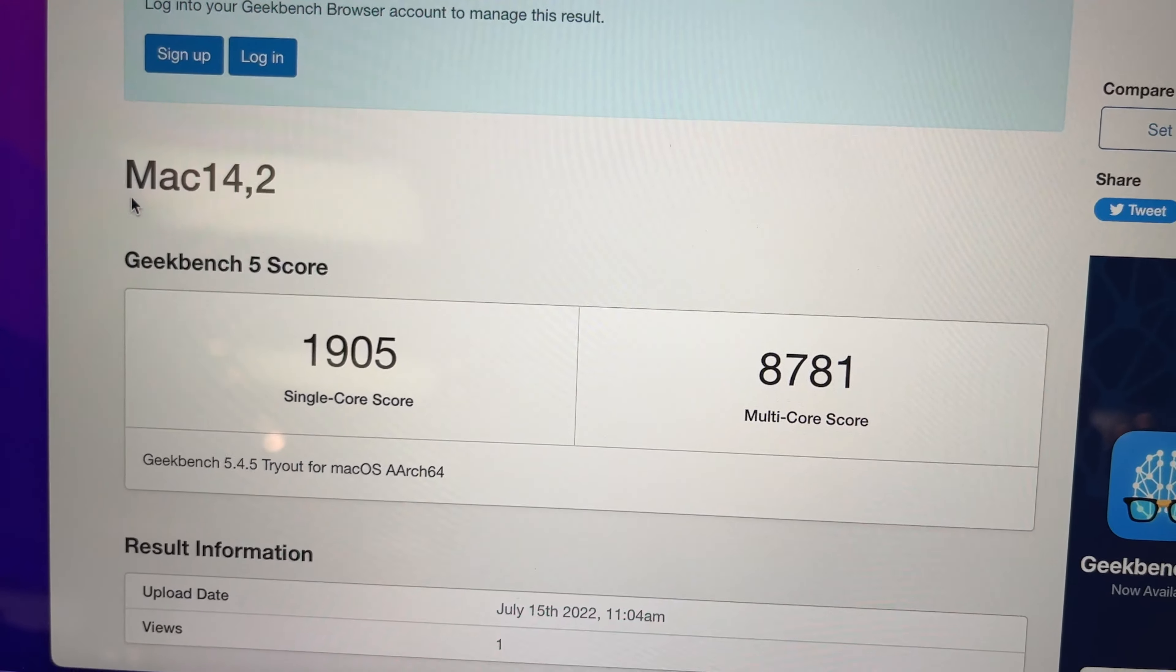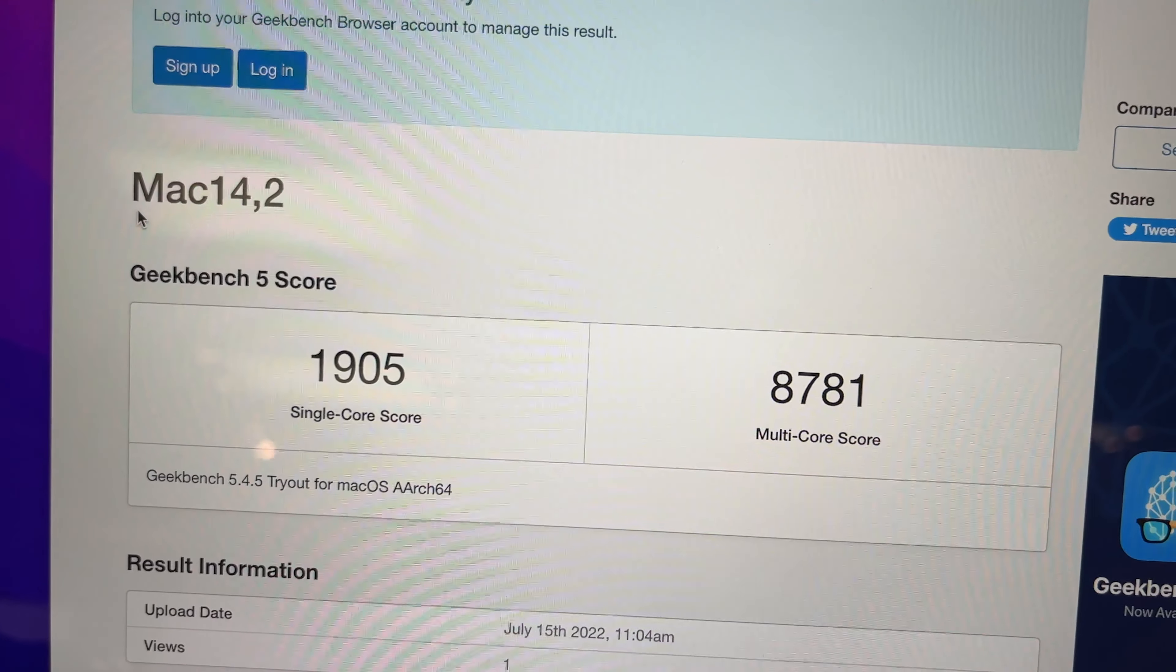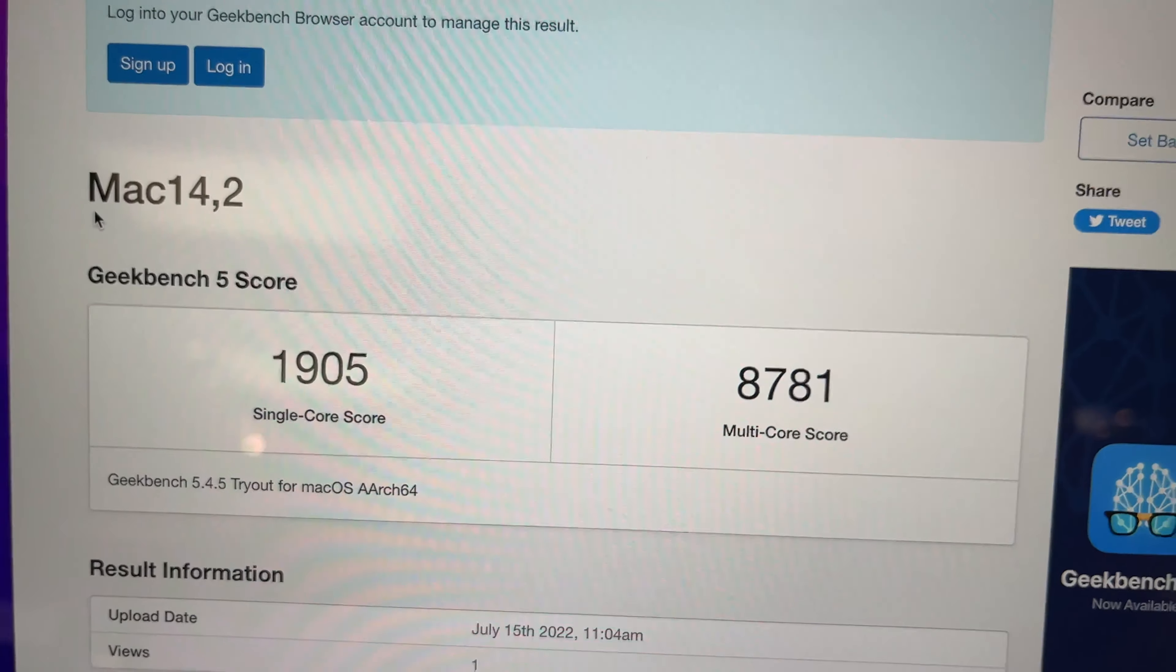All right, now we're going to run the Geekbench test against the M1 and the M2. So let's press run CPU benchmark and let's see what the results are. Here has a 1740 on the single core and a 7779 on the multi-core. Now on the M2 MacBook here we have a 1905 on the single core and 8781 on the multi-core. So this is faster at CPU tasks, but what about GPU tasks?